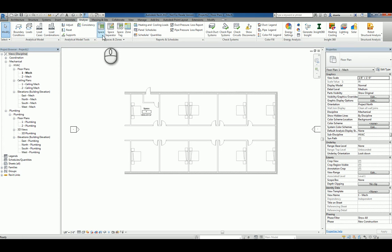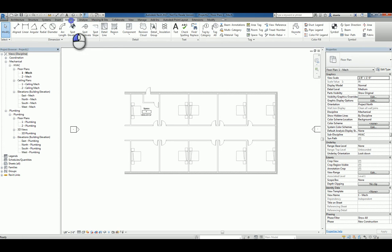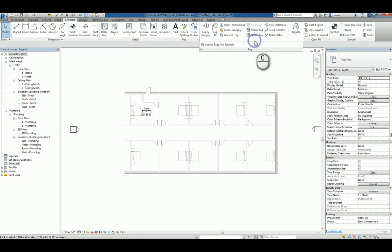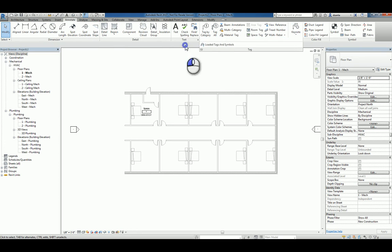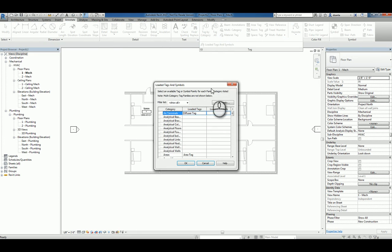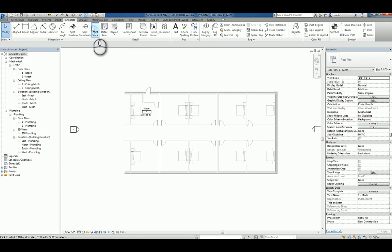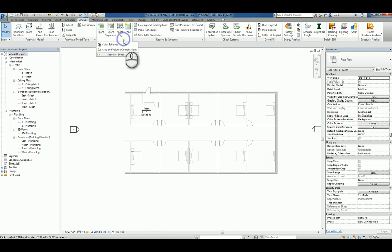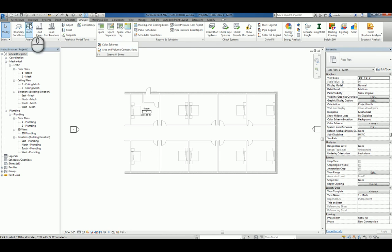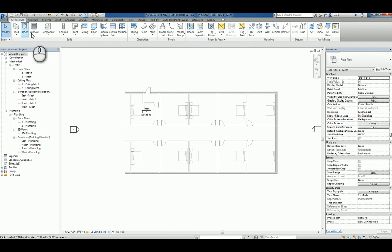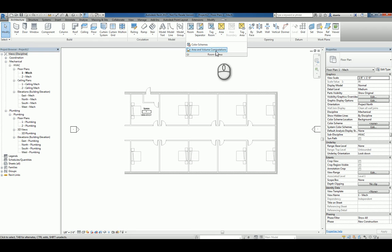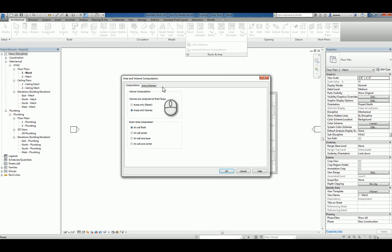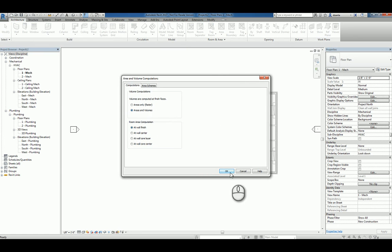And if I click to place it, it gives you volume data as well. If it's not going to give you any volume data, just make sure under the annotate tab under tags that you have loaded tags and symbols that the tag number one is loaded. And then number two, taking a look at under spaces and zones under area volume computation or under the architecture tab room area, area volume computations and this field areas and volumes is checked to be turned on.